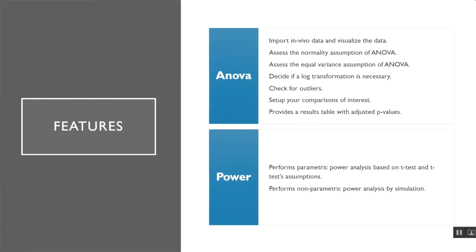For the power and sample size part of our app, the app performs both parametric and non-parametric power calculations. The parametric power is based on a formula approach based on the t-test. And the non-parametric power analysis is based on simulation.